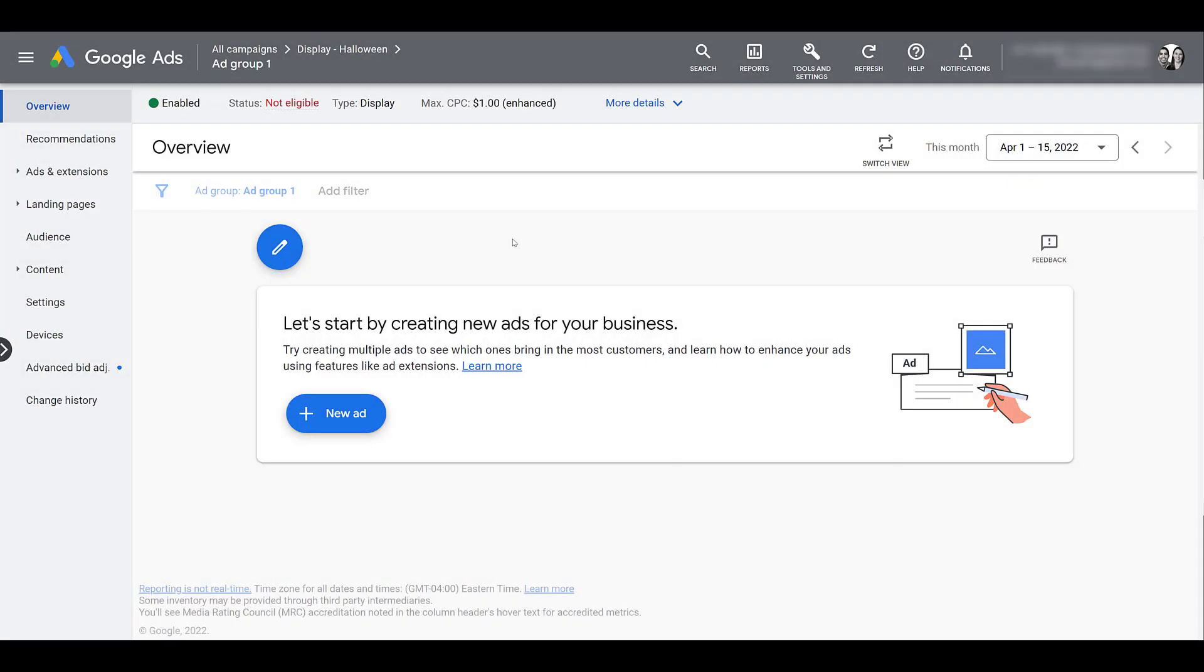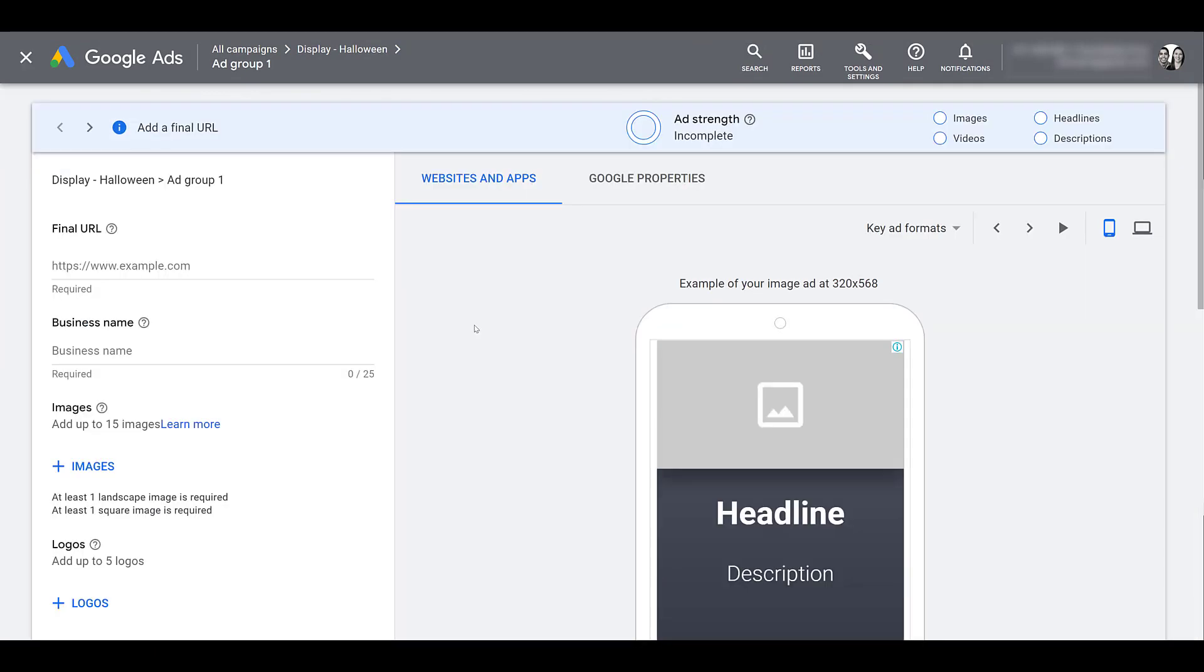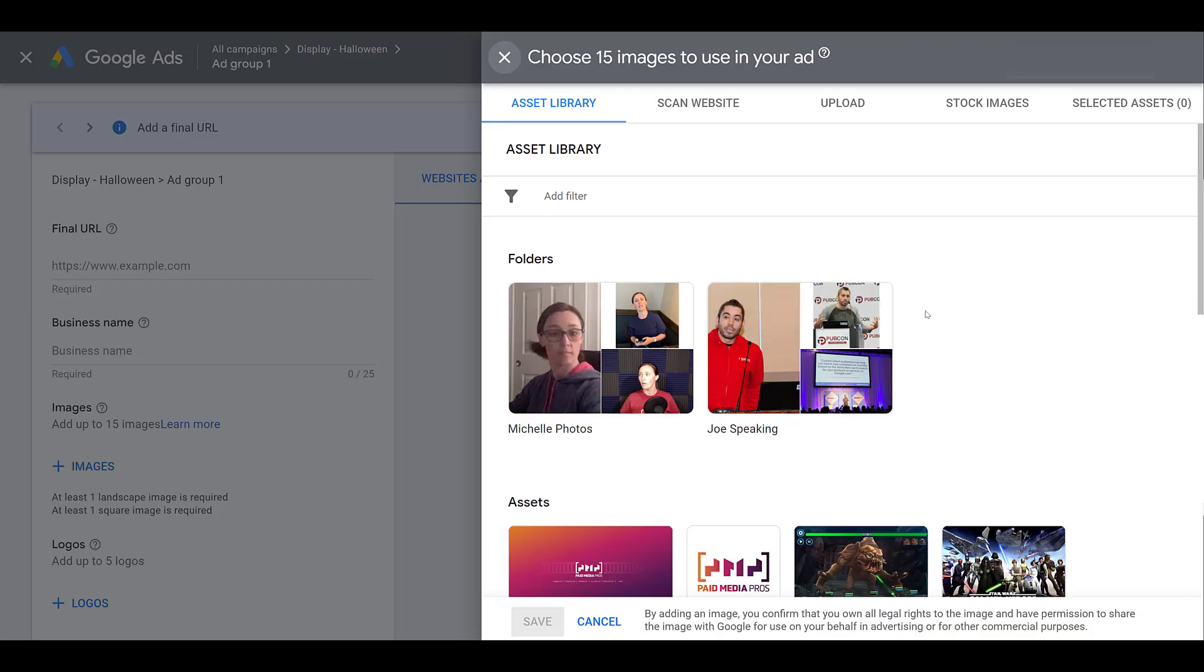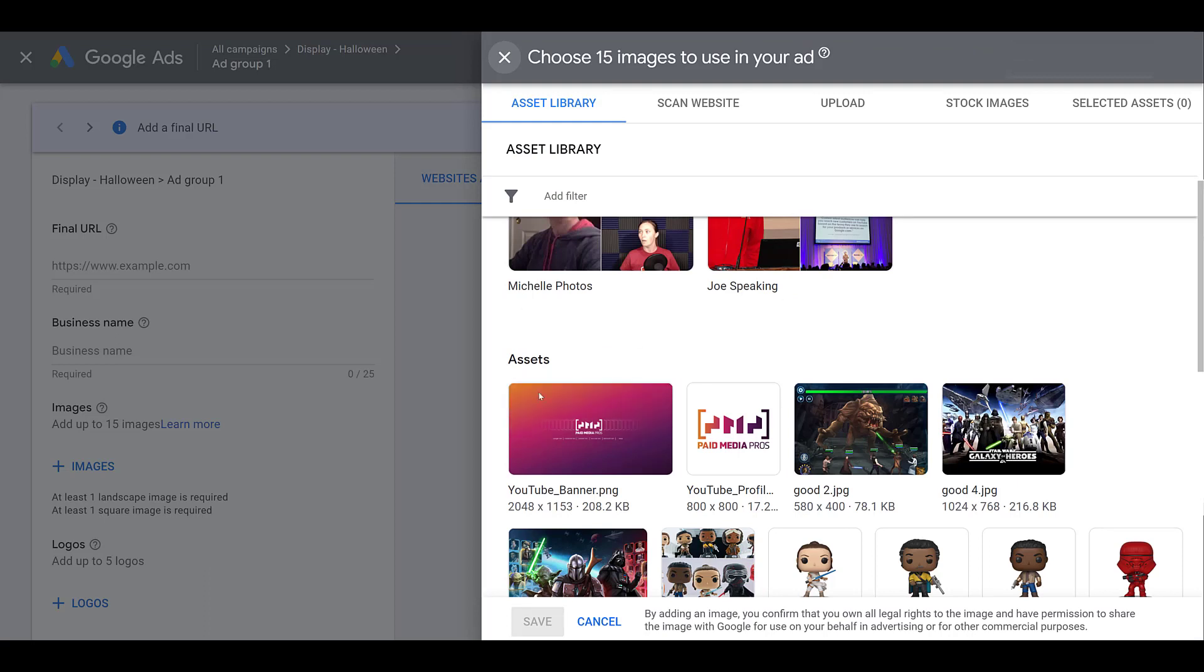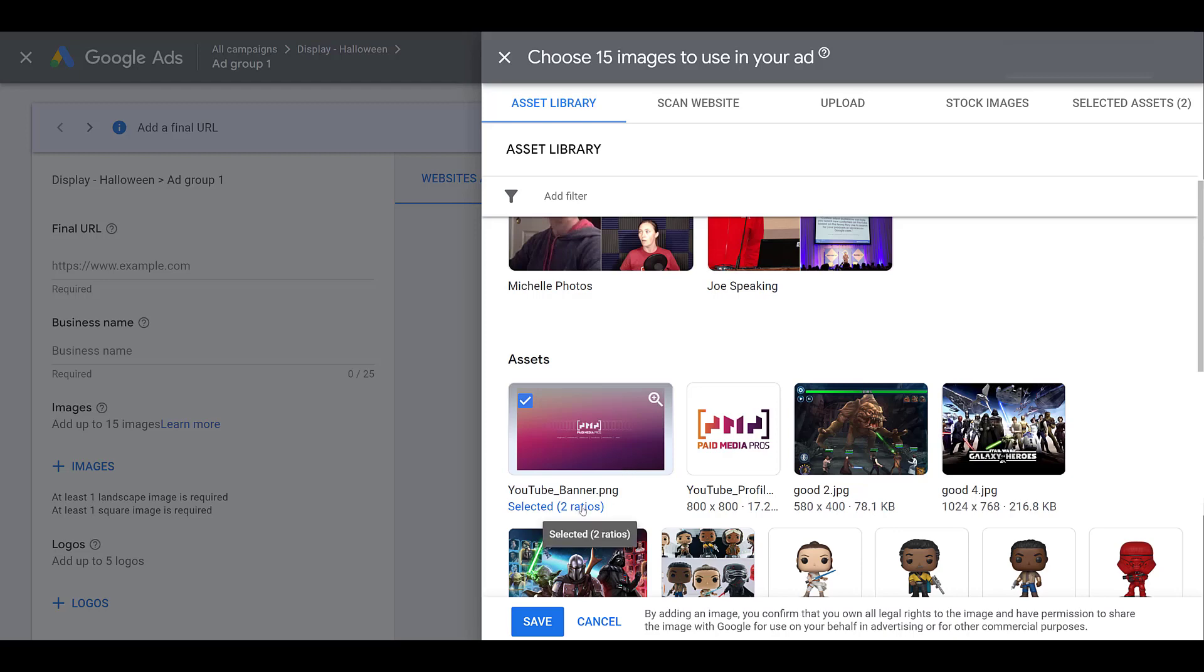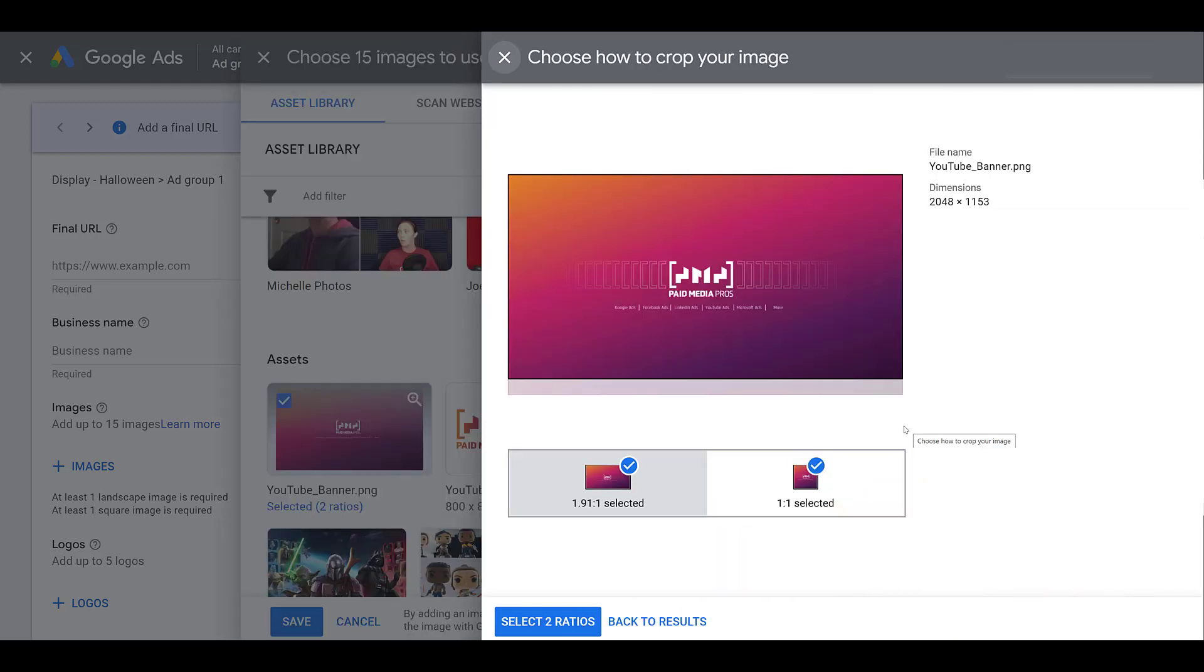All right, I am in a display campaign. Let's create a new ad. This is the responsive display format. So we can see we can add up to 15 different images. So if I click on images, it's going to pull up our asset library and there's pretty much everything new that we have added. So here's where I can choose the new image that I uploaded. It's already ready to go. If I want to look at the two different ratios, I know the images that I uploaded aren't exactly how it is. So we still have the option to crop it here.